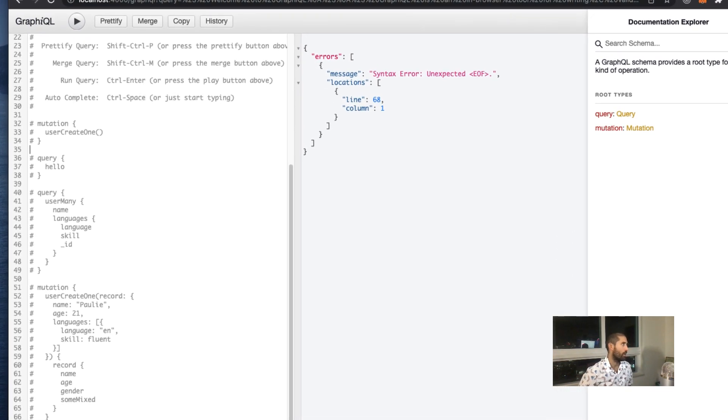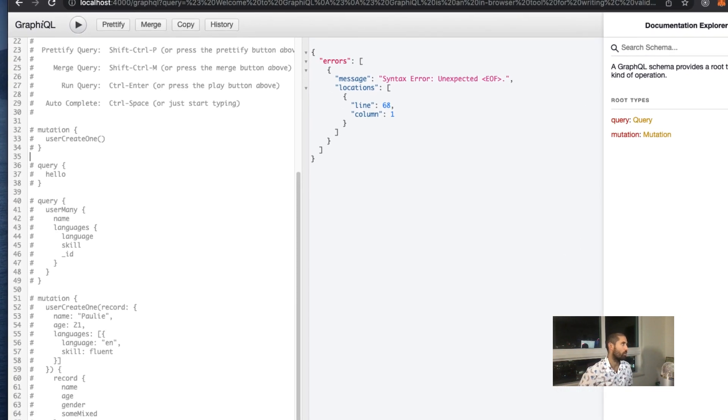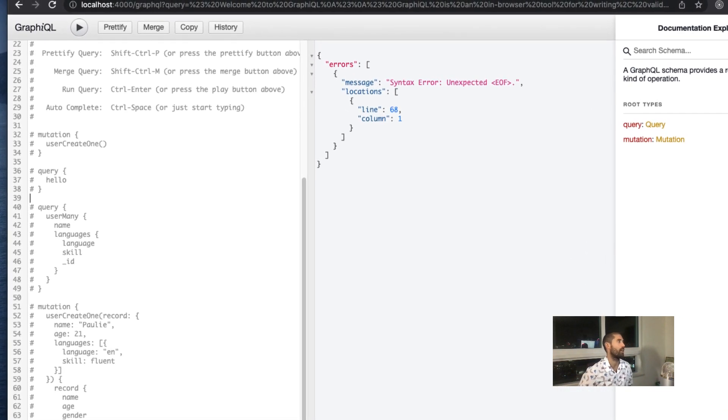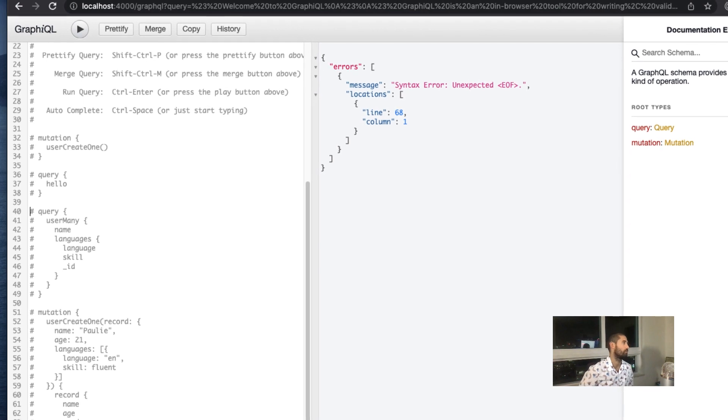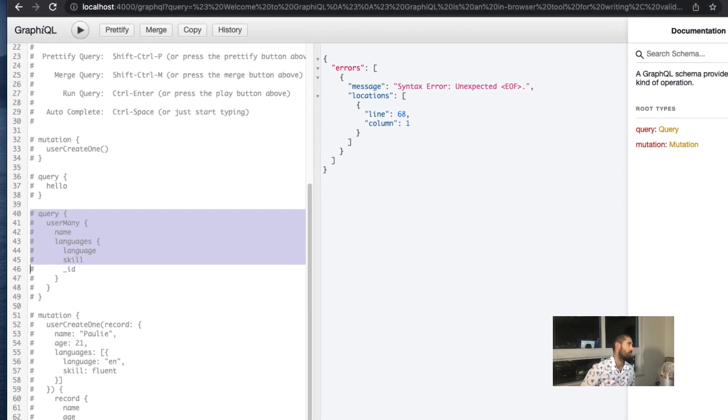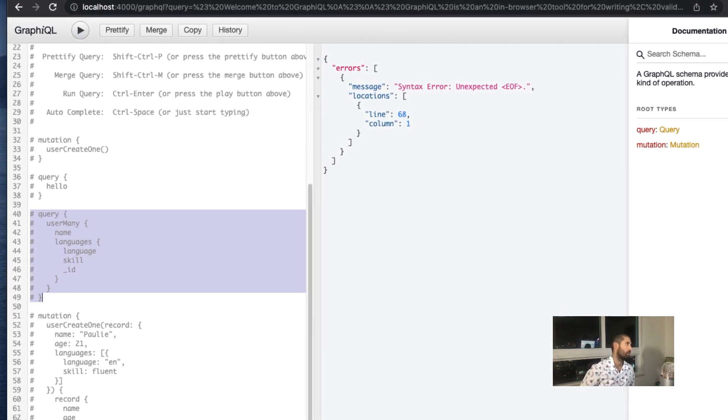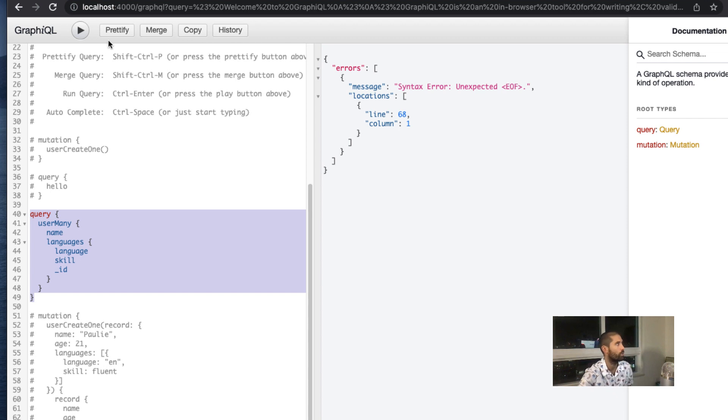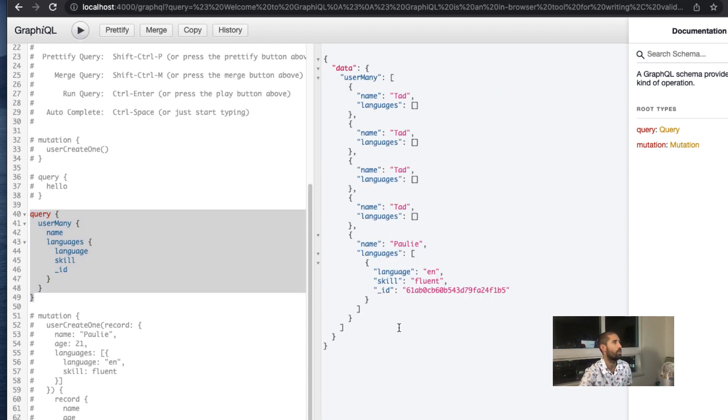This is going to look strange to you, but this is GraphQL syntax. Probably what throws people off, but this is how you query for the data in your database.